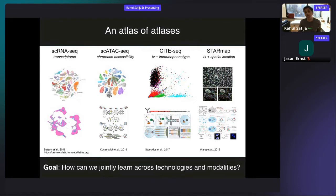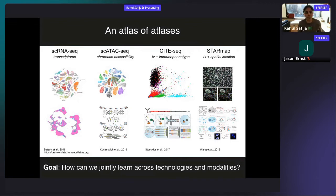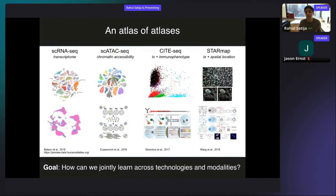Many of these technologies — for example, single-cell ATAC-seq, which measures chromatin accessibility, or CITE-seq, which measures protein, or even spatial technologies — all of these other types of information are very complementary to the transcriptome. The transcriptome is great as a sort of initial description for what a cell is doing and what genes it's expressing, but all of these other types of data really can help us understand the deeper biology of a cell, how it's being regulated, who it's interacting with.